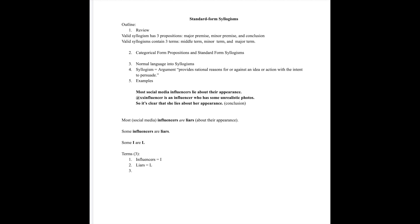You could continue to use S, P in the place of subject and predicate. That's acceptable, but I think it's easier to keep track of which symbol represents which term if you find symbols that are more directly related to the term. For instance, I is related to influencers because it starts with an I and L to liars for the same reason.